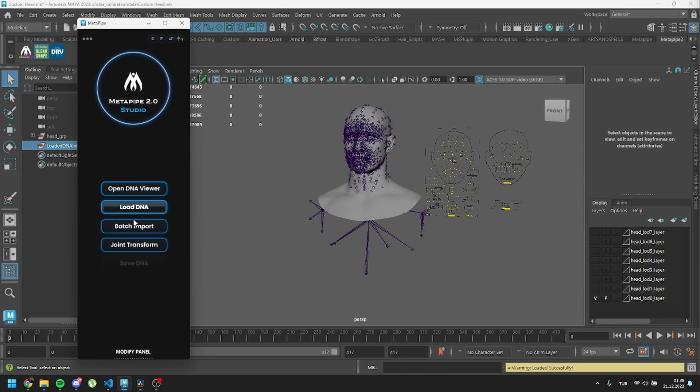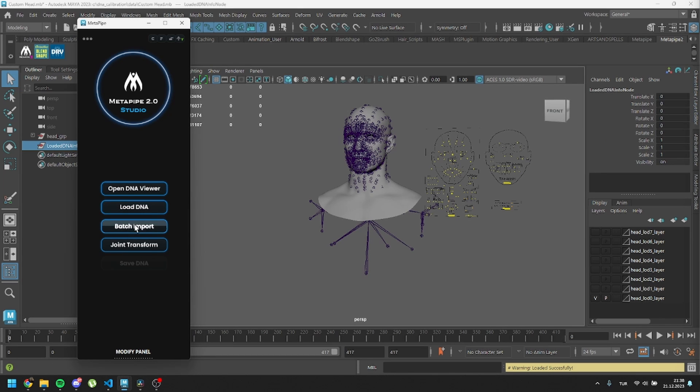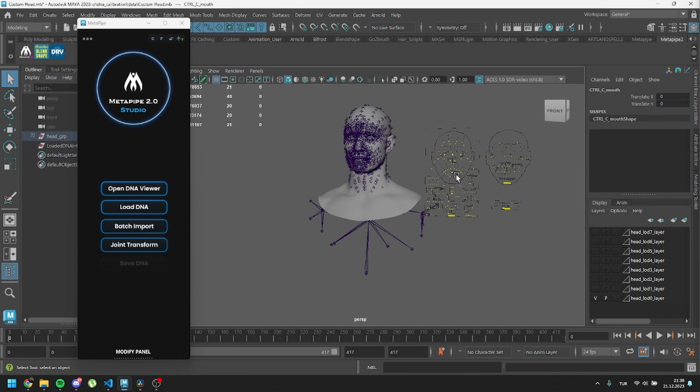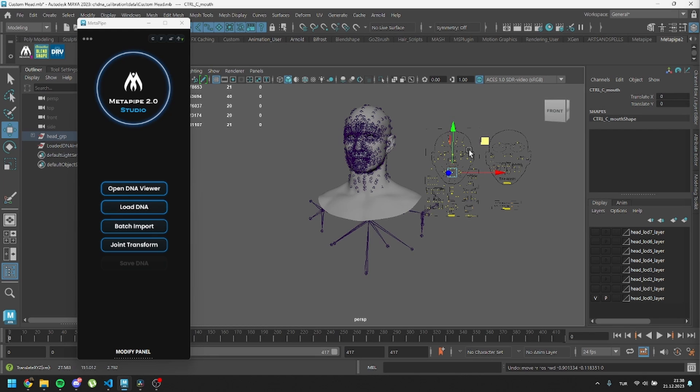With the scene loaded, now we can bring in our custom meshes. Note that controllers are not working right now; they will be working after Save DNA.